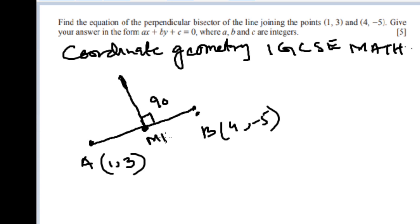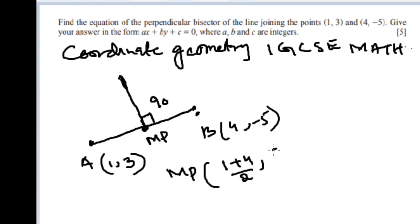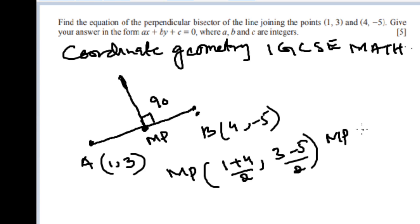This intersection point is the midpoint, so we find the midpoint using the midpoint formula. We add 1 and 4 and divide by 2, and we add 3 and -5 and divide by 2. So the midpoint becomes (5/2, -1).